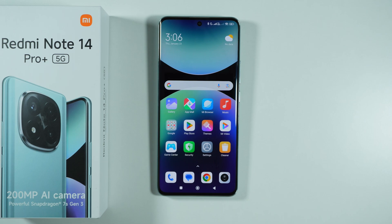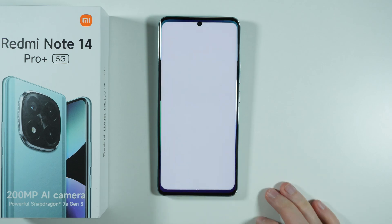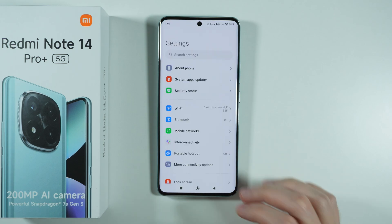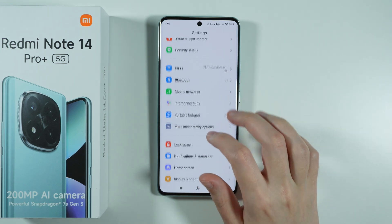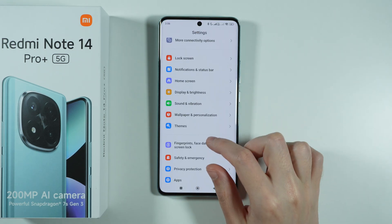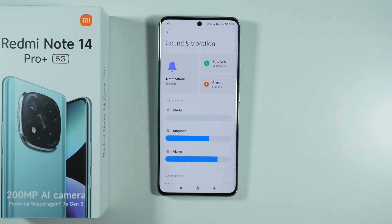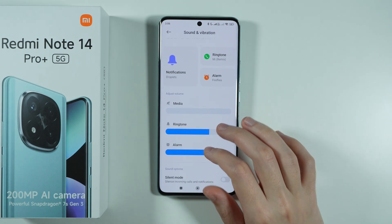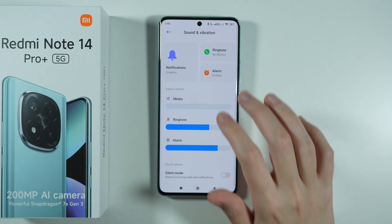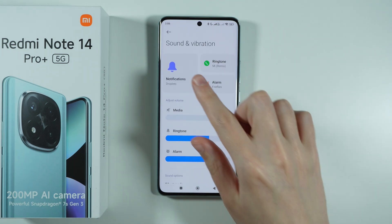To find sound settings and manage them on Redmi Note 14 Pro Plus 5G, we need to open the Settings. In these settings, we need to scroll down a little bit to find Sound and Vibration and then go there. Here we can manage our sounds and vibrations.